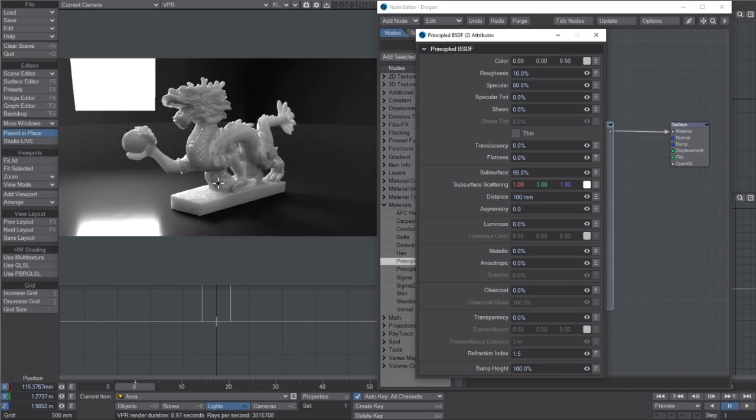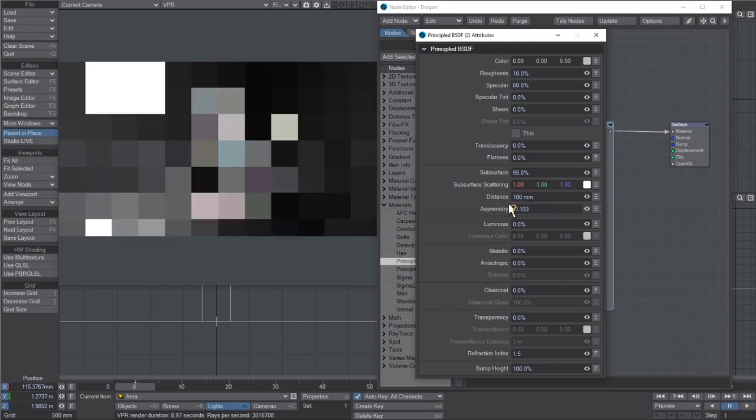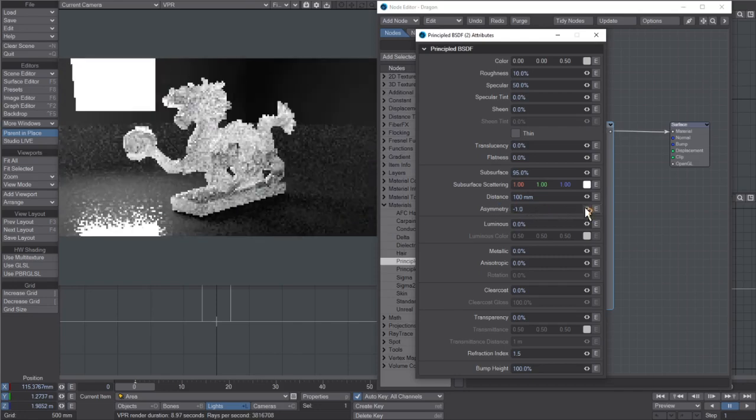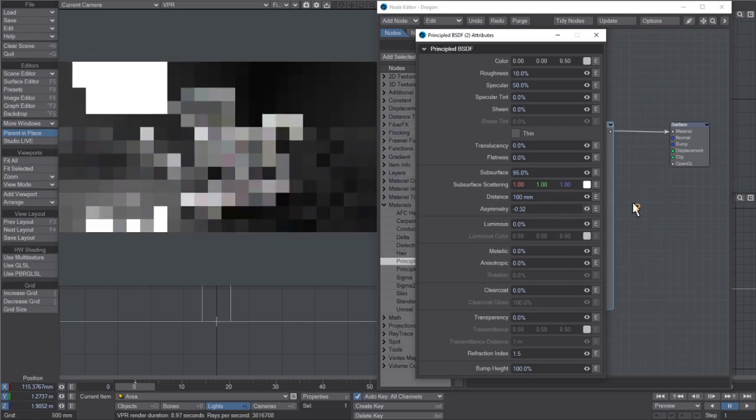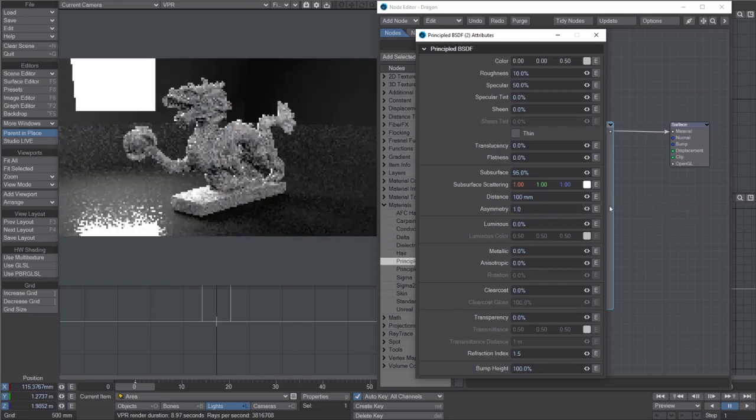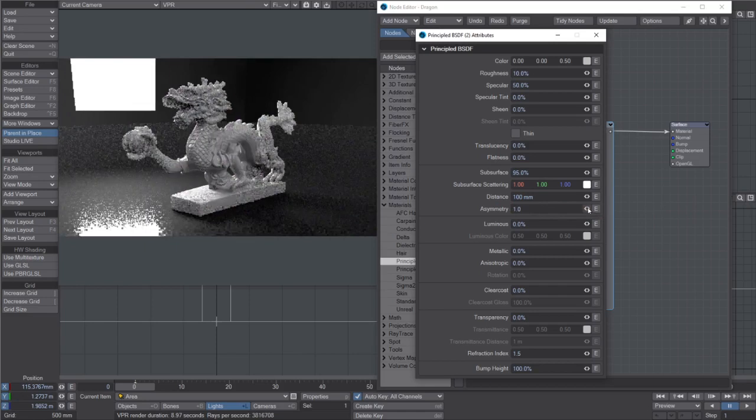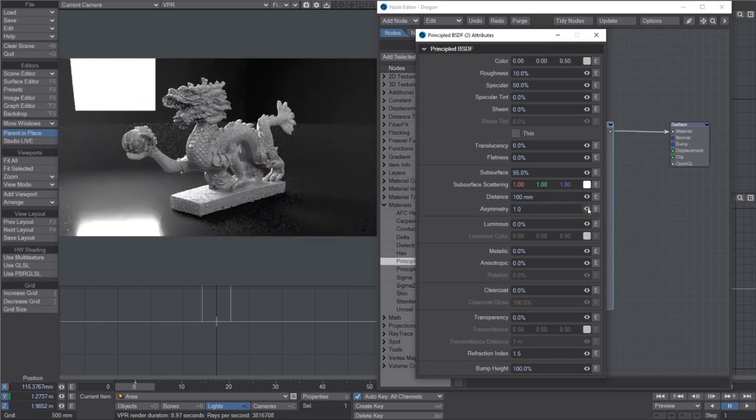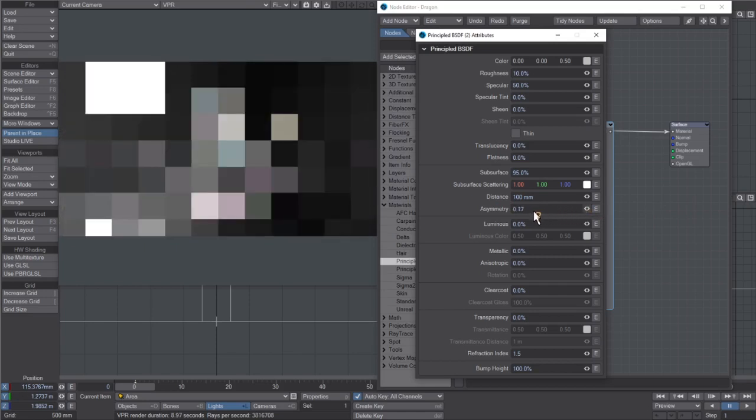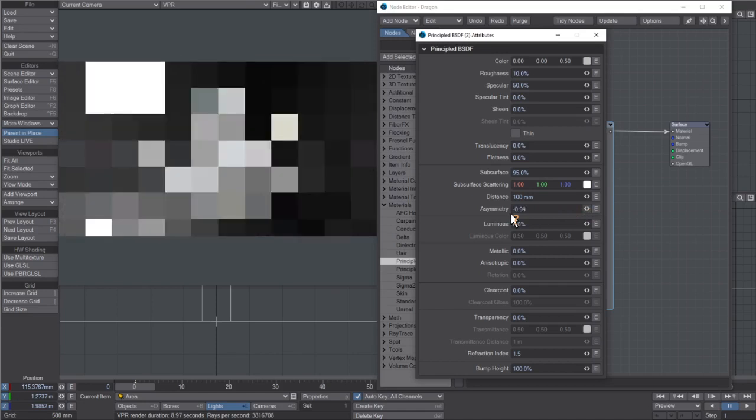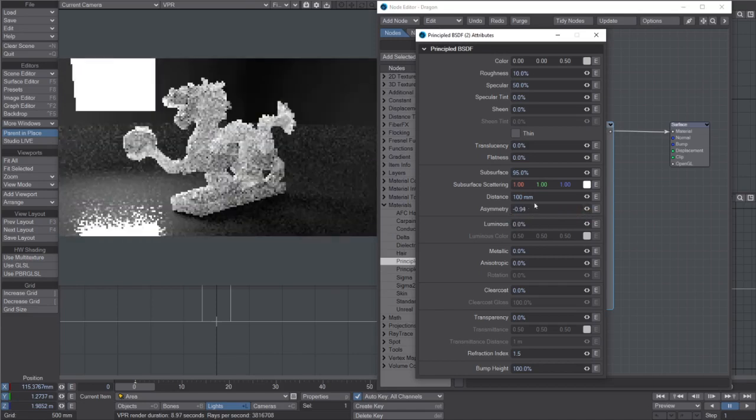I've got the denoiser on, so it looks a bit blurry at first, but it does get a bit better. You can see it here, like the back scattering. So for back scattering, minus one, and then full forward scattering is one.